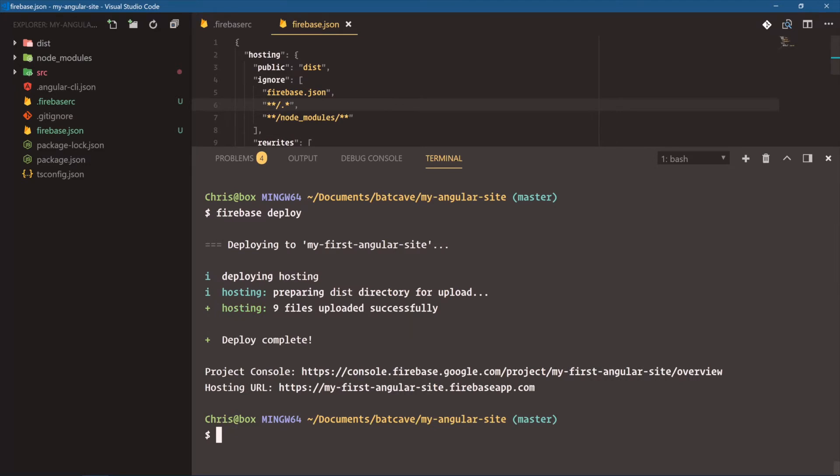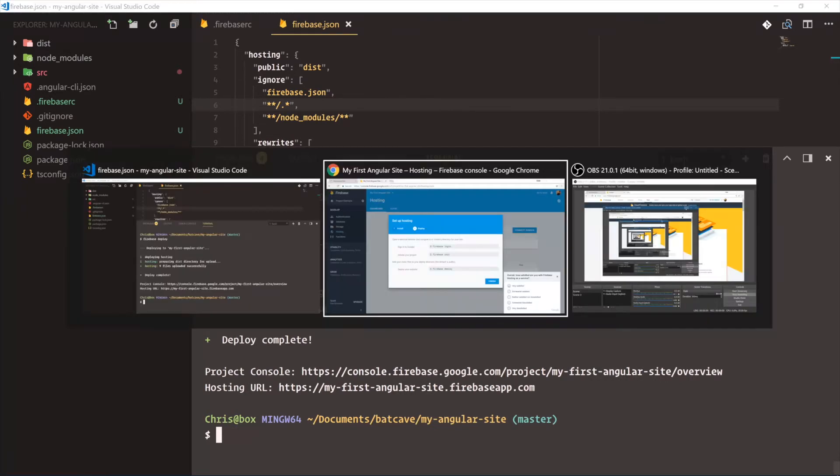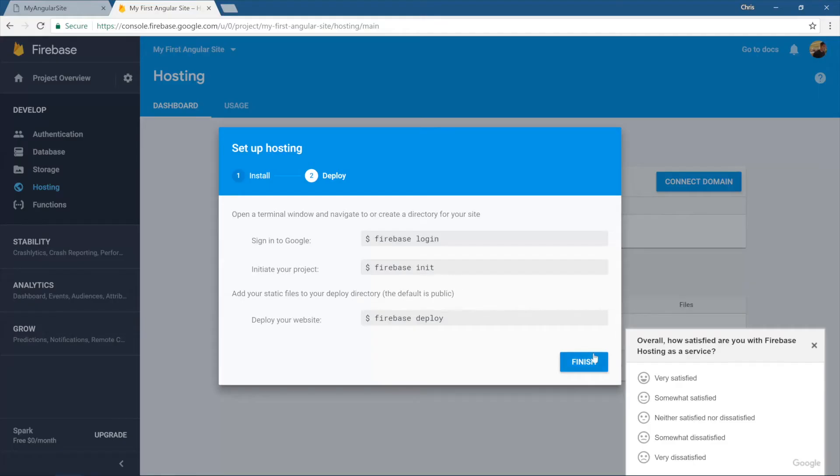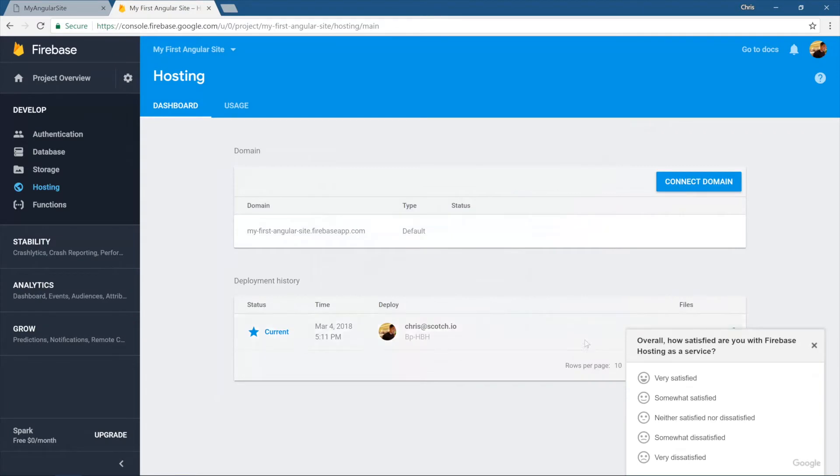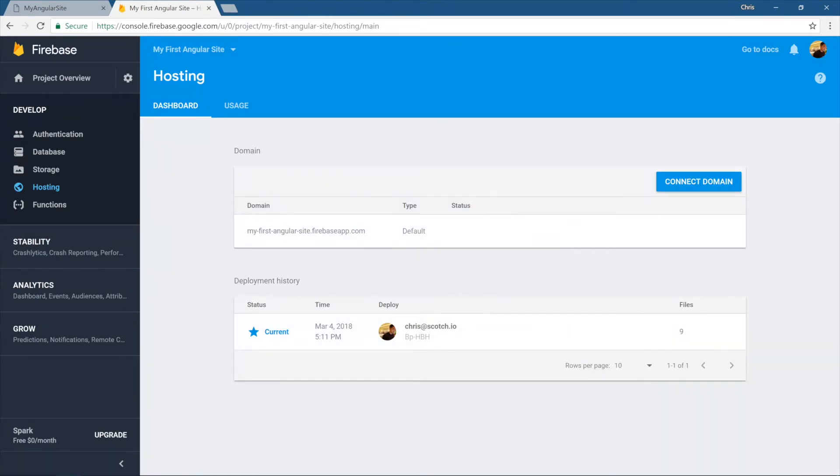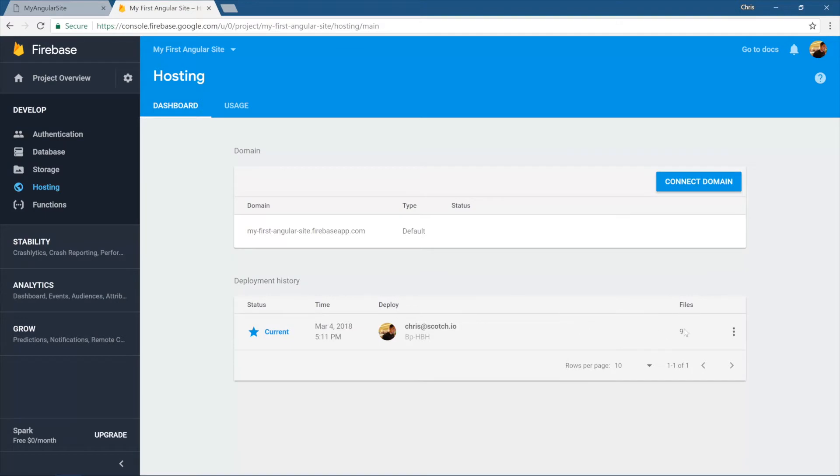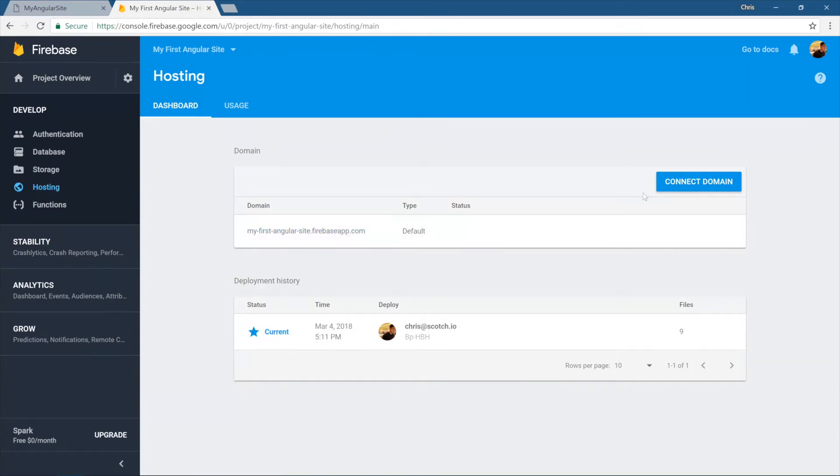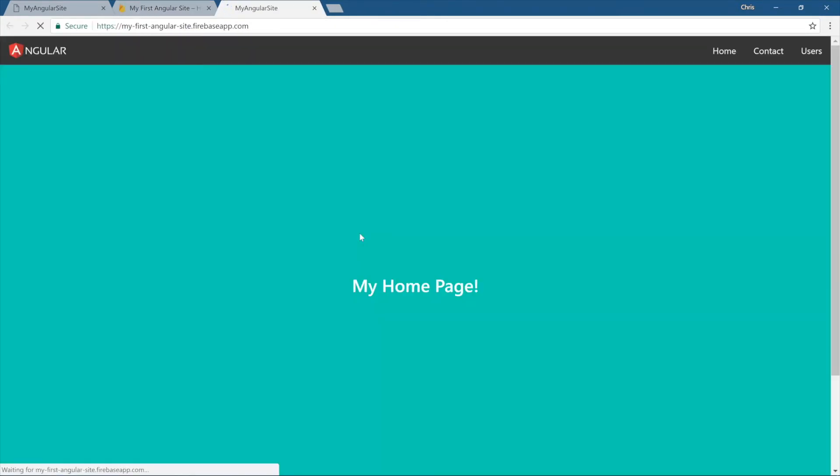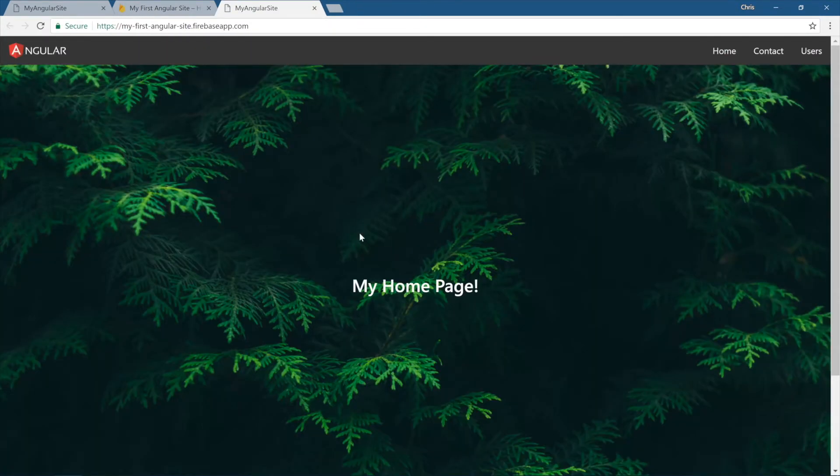Deploy, deploy complete. Nine files uploaded successfully. Come back over, finish. And notice you can see all your deployment history on the dashboard as well. So right now we just deployed March 4th, 5:11 p.m. And you can see that up here, nine files. Very nice. This is going to be our URL. And if you wanted to, you could go buy a domain and connect it here so that your custom domain points to your Angular application. Open this up.